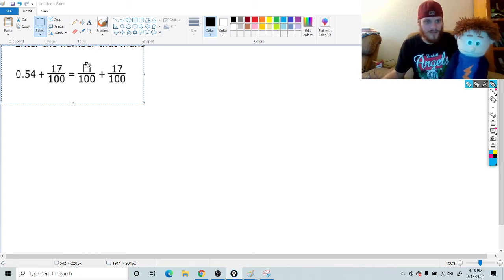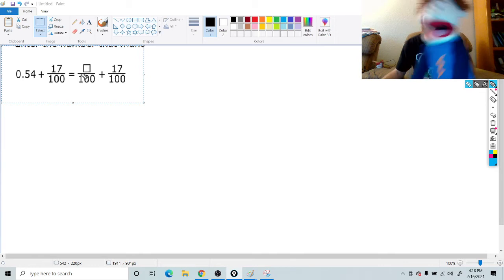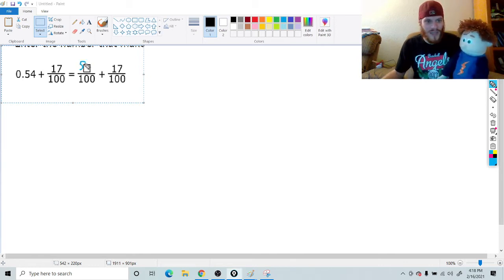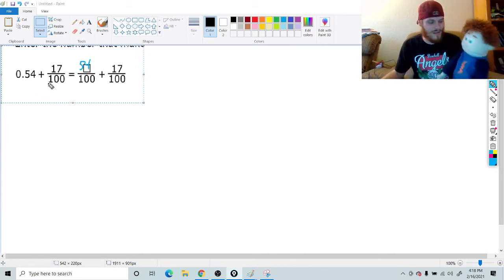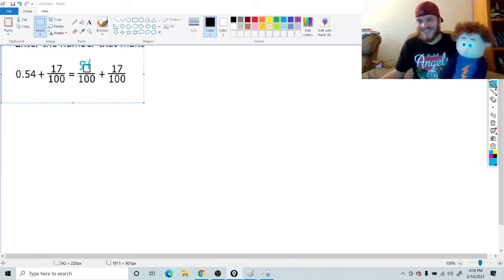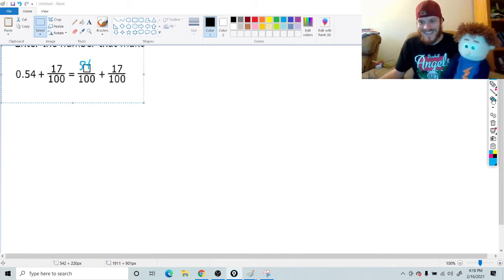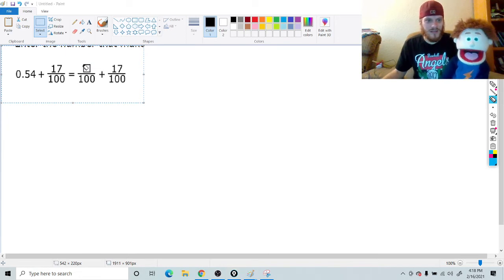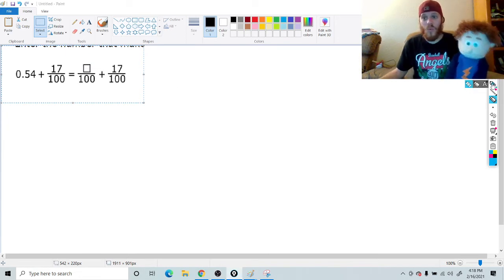54? It is 54. Bam. Done. It's that easy? It's that easy. No way. Way.